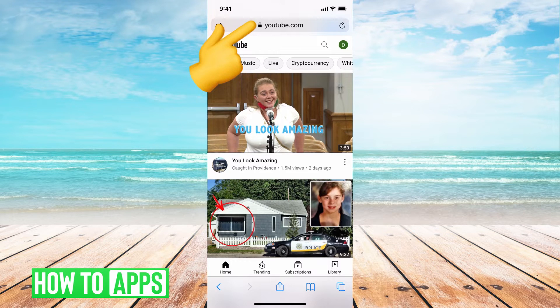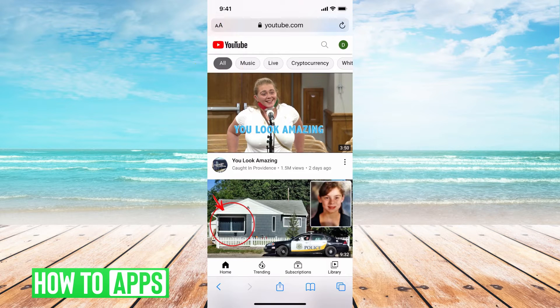Go ahead and type in youtube.com to the search bar like I did here. It'll bring you to this page. The next thing you want to do is change your format from a mobile viewing site to a desktop viewing site.